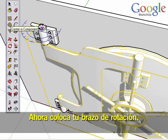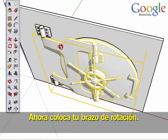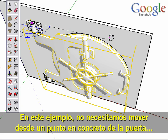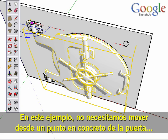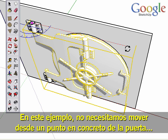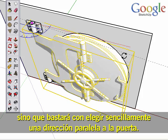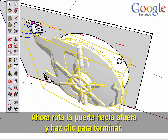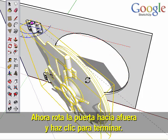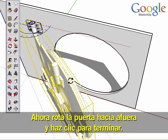Now place your rotation arm. In this example, we don't need to move from anywhere specific on the door — simply picking a direction parallel to the door will work fine. Now rotate the door outward and click to finish.